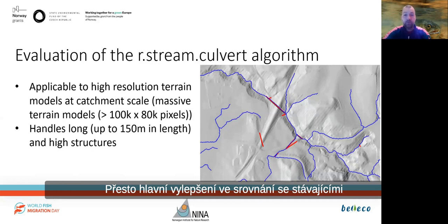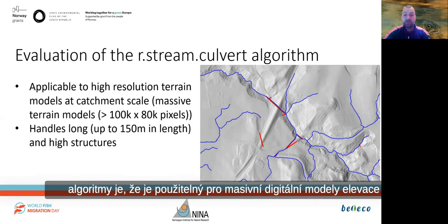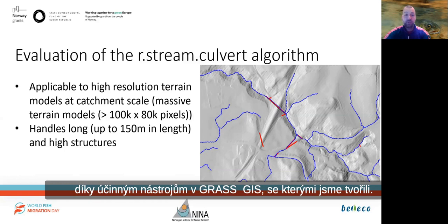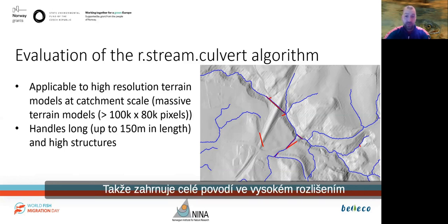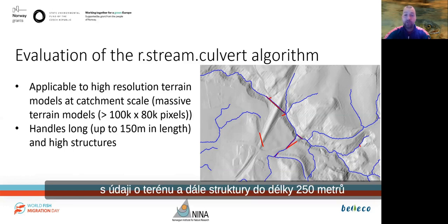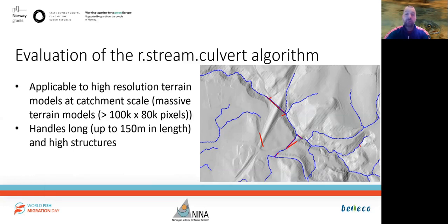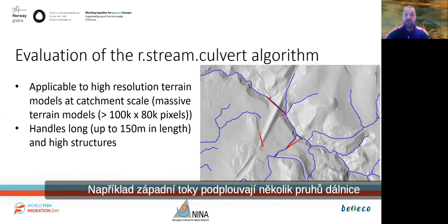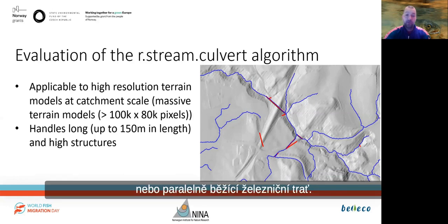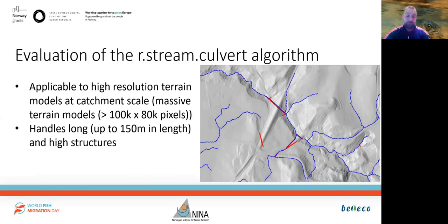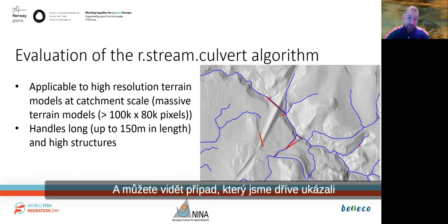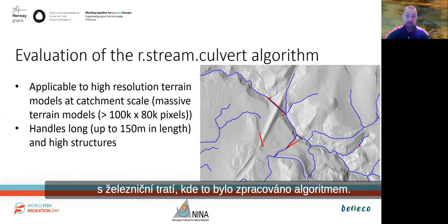The main improvements compared to existing algorithms is that ours is applicable to massive digital elevation models, thanks to the efficient tools in GRASS GIS we built upon, so it scales to entire catchments with high-resolution terrain data. Furthermore, structures with up to 150 meters in length have been handled quite well — for example, where streams underpass several lanes of a motorway or a railroad track running in parallel. You can see the earlier railroad track case has now been handled by the algorithm.